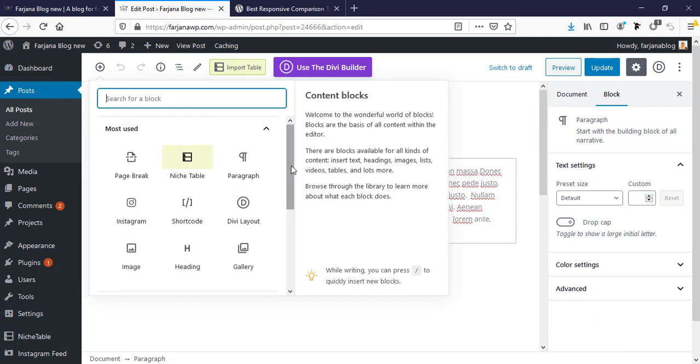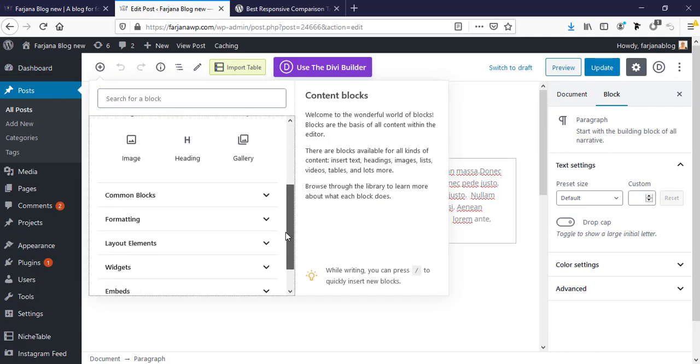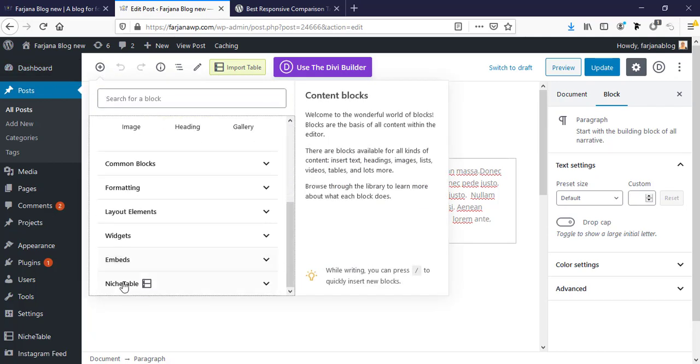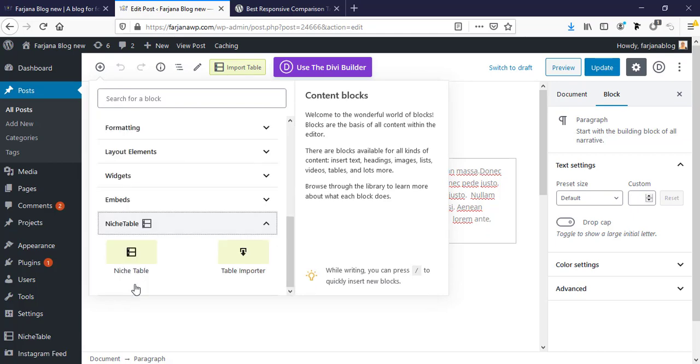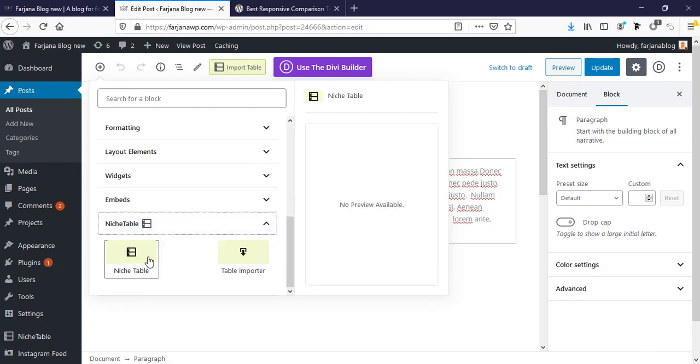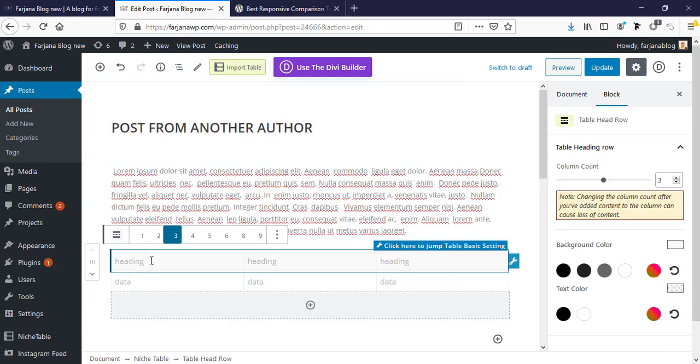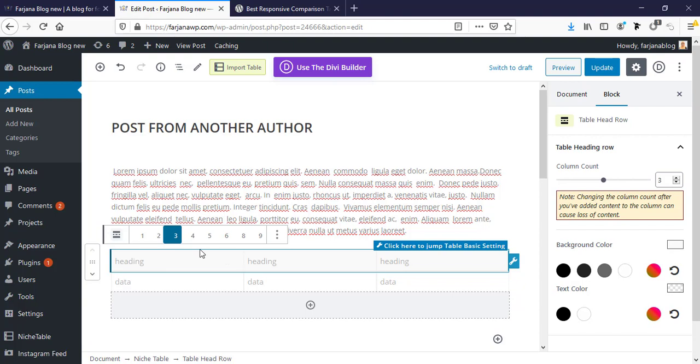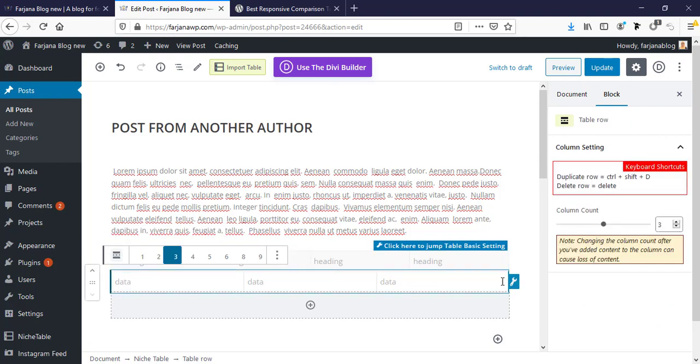So for this I'm going to add block and going to bottom area, here is our table, and selecting this. And here by default there's three columns. We can change our number of columns. Here is more options, I'm selecting four, also for this one selecting column four.